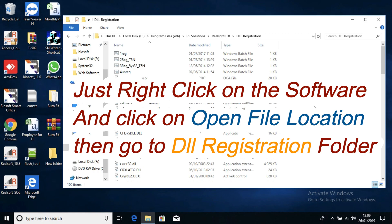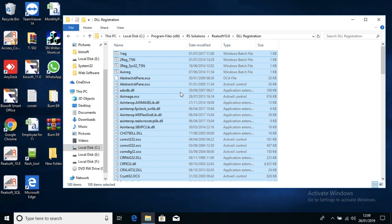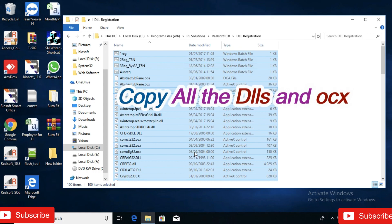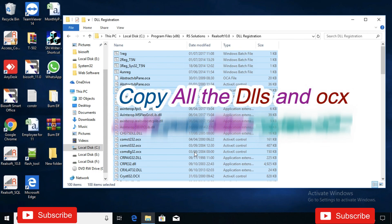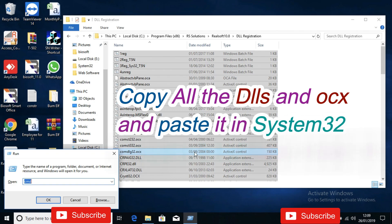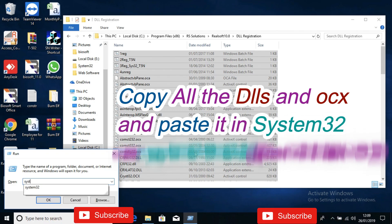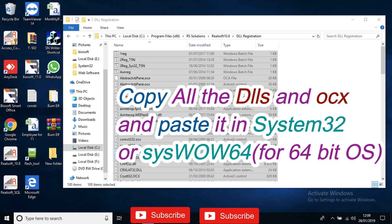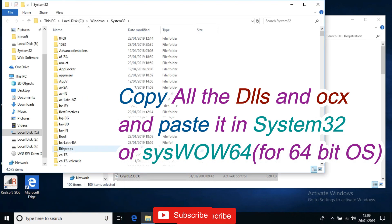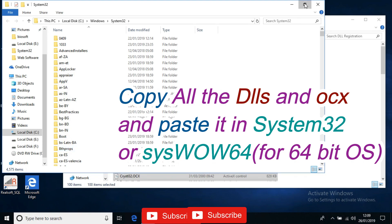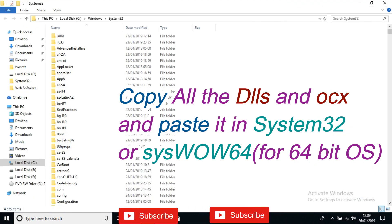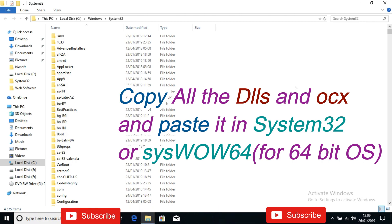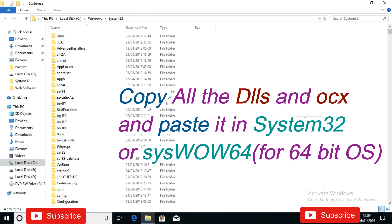Once you have these DLLs, press Ctrl+A to select all of them, then copy all the DLLs. Open the Run command by pressing Windows+R, type System32, and hit Enter. To register the DLLs, copy the DLLs and paste them into System32 and SysWOW64. Once you are in System32, paste all the DLLs here.